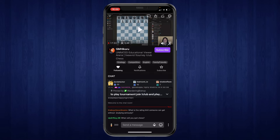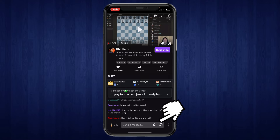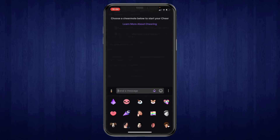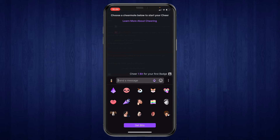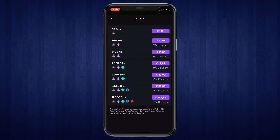Next to the 'Send a Message' field, you can see an icon next to the smiley face — click on that. It will show the chat rules; go ahead and click 'Okay, Got It.' Then right here you can see the bits. Click on 'Get Bits.'